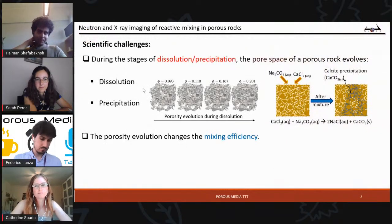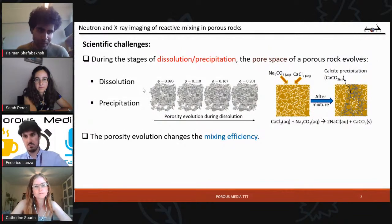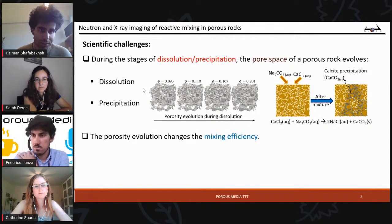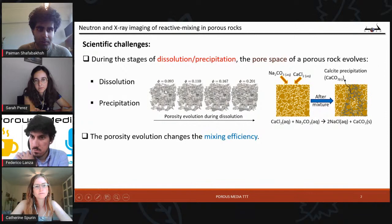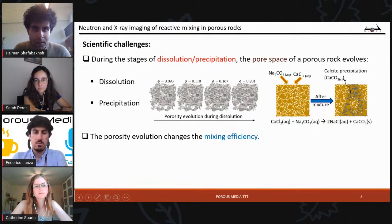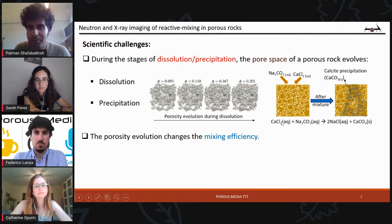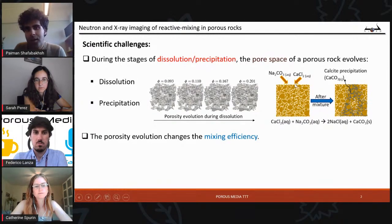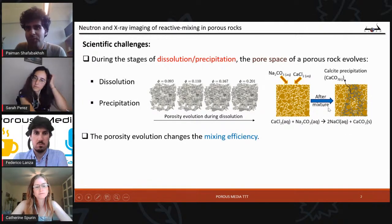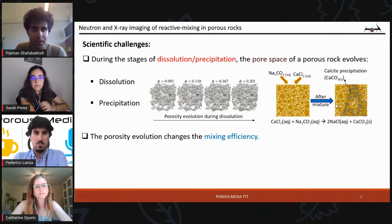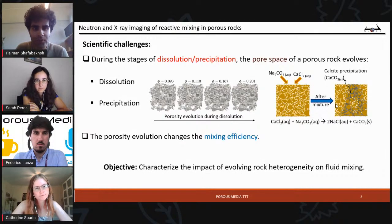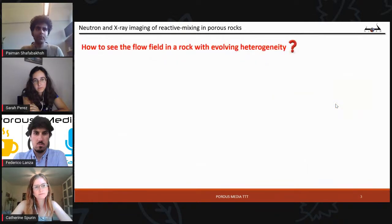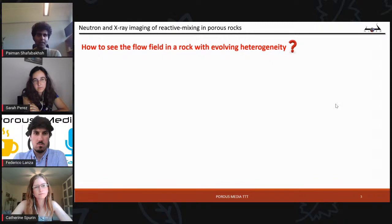Our motivation: reactive mixing can change the porosity in two ways. One is dissolution — for example, if we inject an acidic fluid into a porous rock, it can mix with the solid phase and during dissolution the porosity increases. The other way is precipitation. In our case, when we inject calcium chloride and sodium carbonate, these two react with each other and produce calcite (calcium carbonate), and during this process the porosity decreases. We are interested in how this porosity evolution impacts the mixing. But how do we see the flow inside the rock? Rock is not transparent — the answer is neutron imaging.